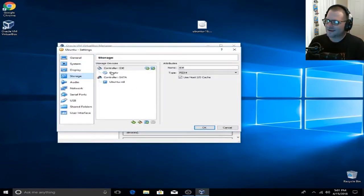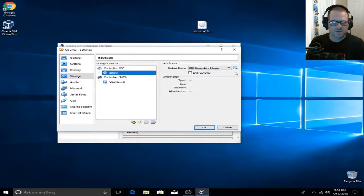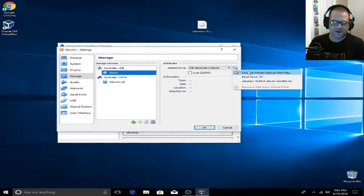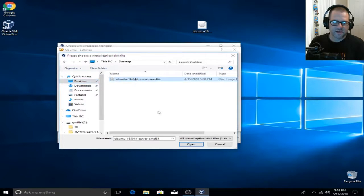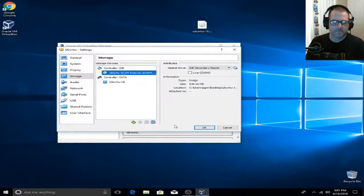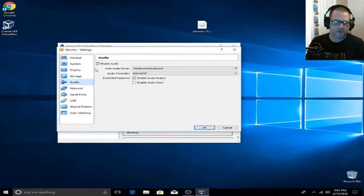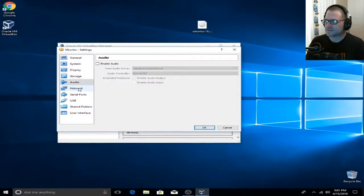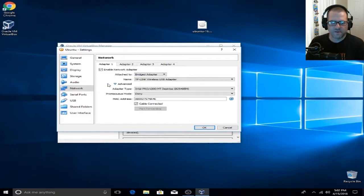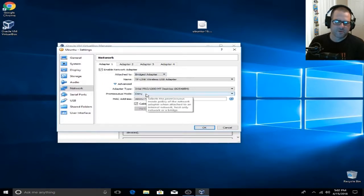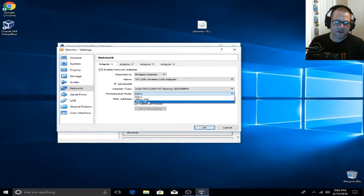We're going to select that ISO image we downloaded — that Ubuntu image. Click on the little disk icon here and go to our desktop and click on the Ubuntu 16.04.4 ISO image. Now click on Audio and disable it — I never enable audio on virtual machines. For Network, we're going to change that to Bridged Adapter, go to Advanced, and under Promiscuous Mode, select Allow All.